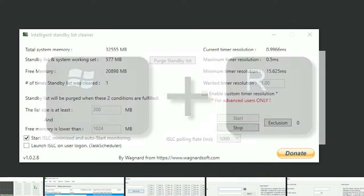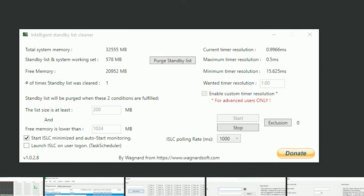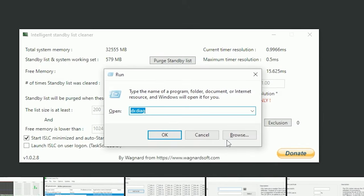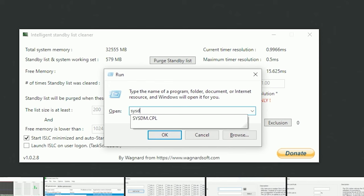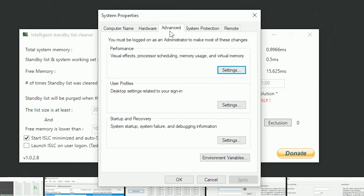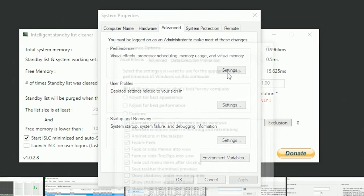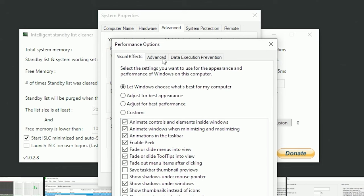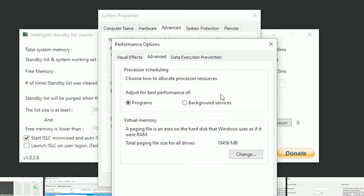If you do Windows toggle key and R, you will get the run console on. If you do SYSDM.CPL, you got to go to the advanced tab and go to your settings and then do the advanced tab.